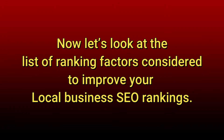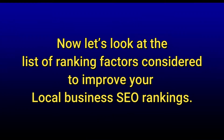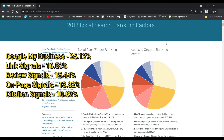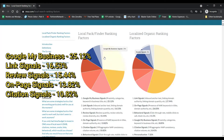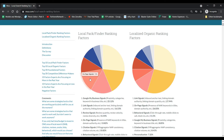Now let's look at the list of ranking factors considered to improve your local business SEO rankings. The first ranking factor is Google My Business, which is more than 25%. The second signal is link signal, which is more than 16%. Review signal is more than 15%, on-page signals more than 13%, and citation signal more than 10%. You can clearly see that Google My Business, reviews, and citation are the most important factors, and different from organic SEO.